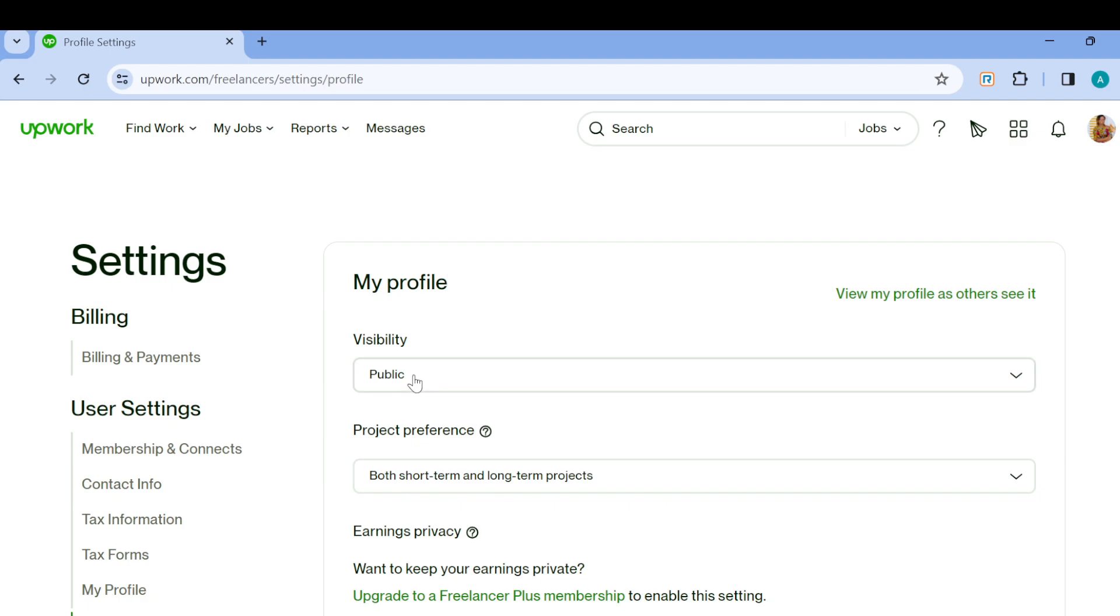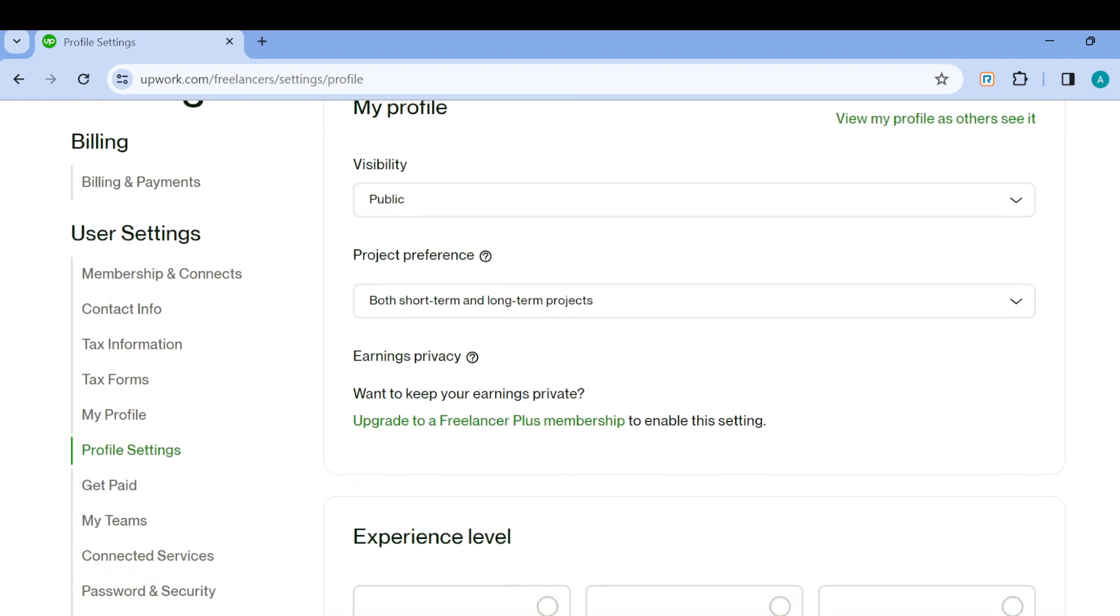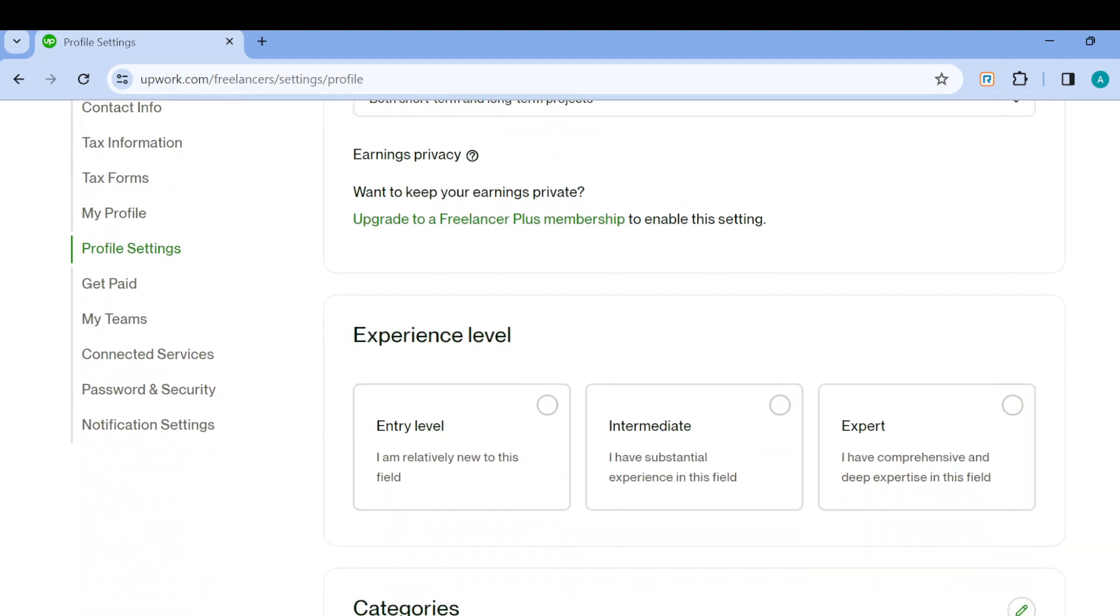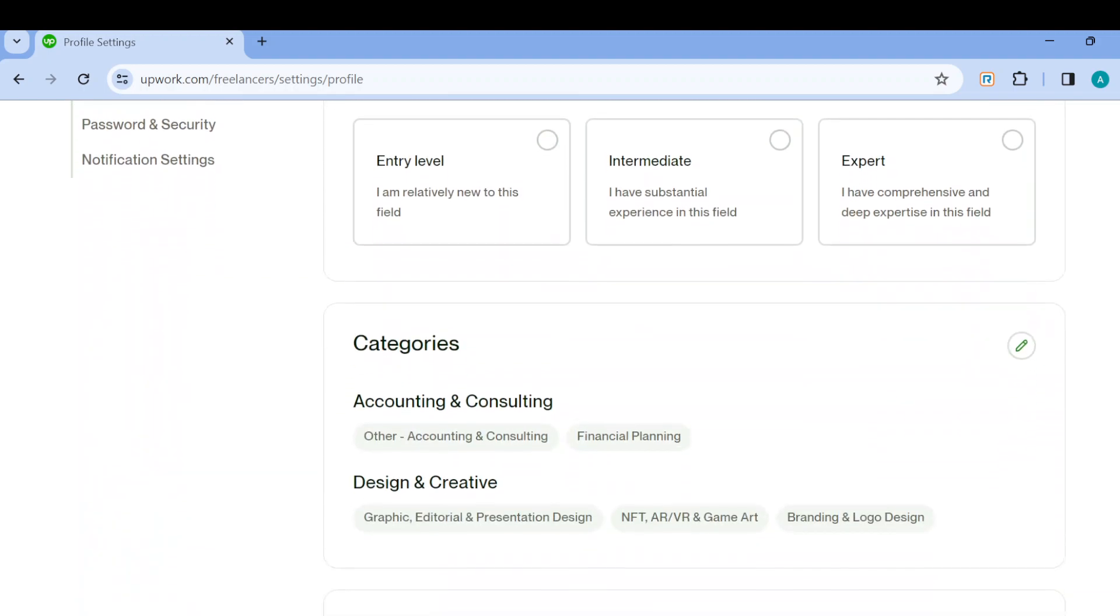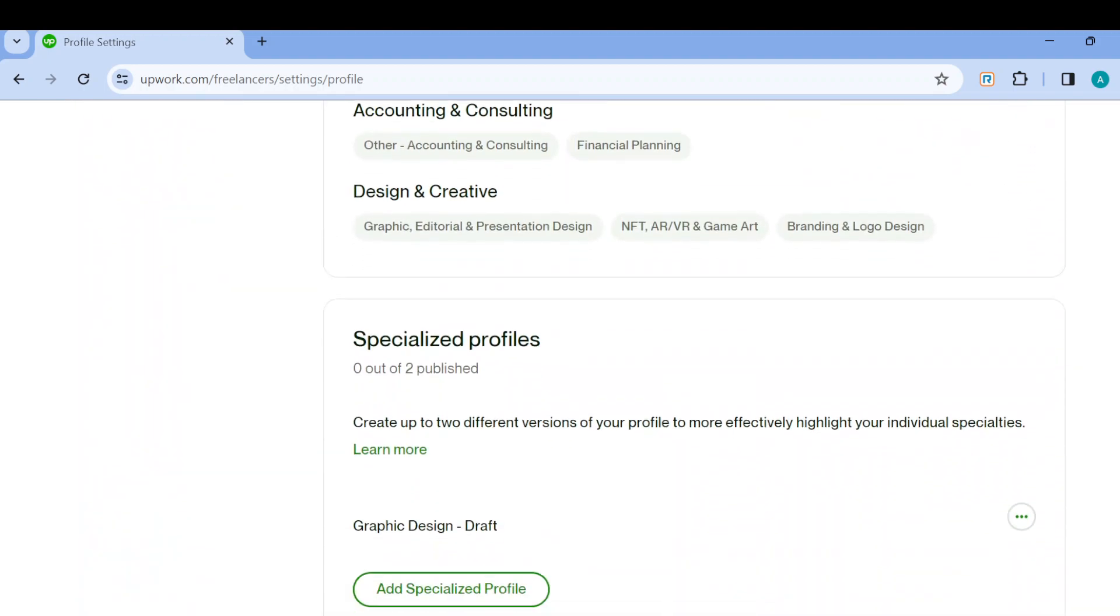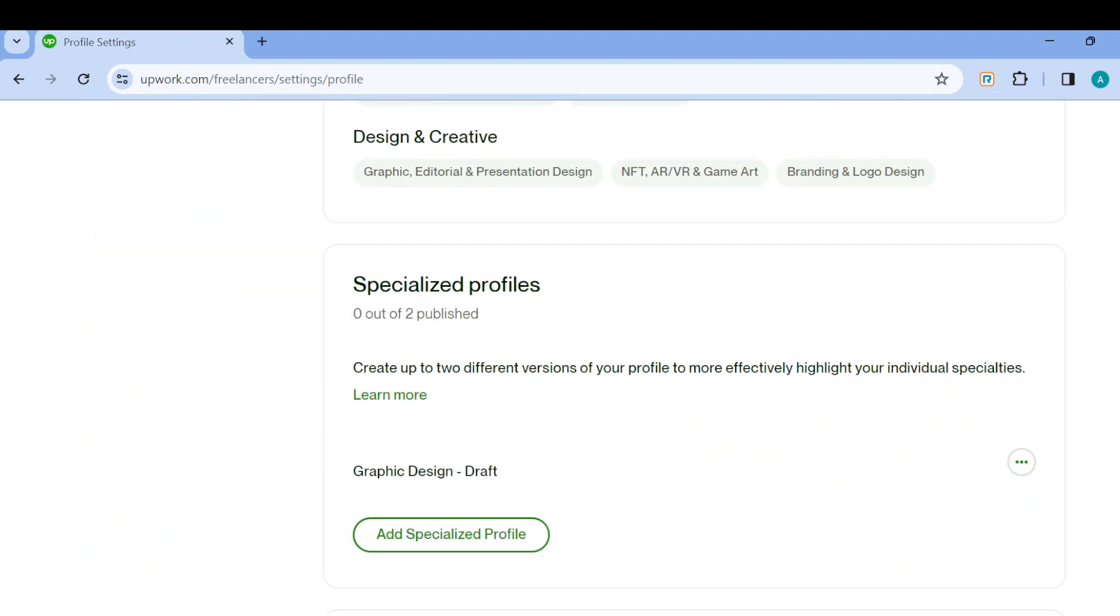On this page you'll see My Profile, then Visibility, then Project Preference and Privacy. Scroll down until you can see Specialized Profiles.